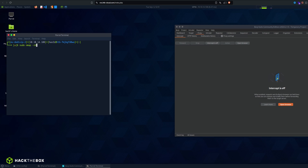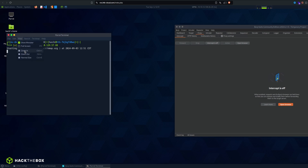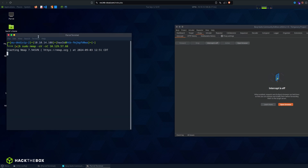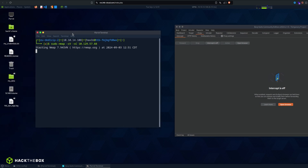So we run: sudo nmap -sV -sC and the IP address is 10.129.57.88. The first thing is recon, so we're just going to run a simple nmap scan so I can get the ports and some critical information about the system.